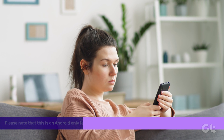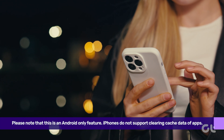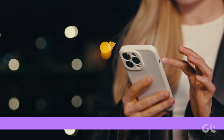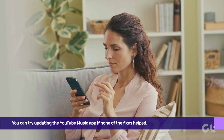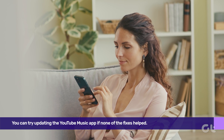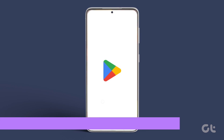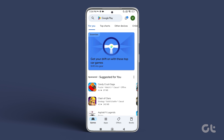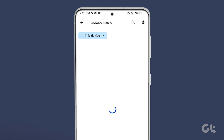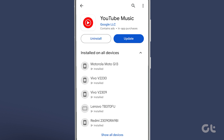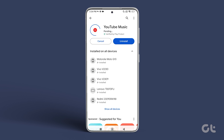Please note that this is an Android-only feature — iPhones do not support clearing cache data of apps. Lastly, you can try updating the YouTube Music app if none of the fixes helped. Head over to the Play Store on Android or the App Store on your iPhone, search for YouTube Music, check if any updates are available, and download and install them. Then reopen the app to see if the issue gets fixed.